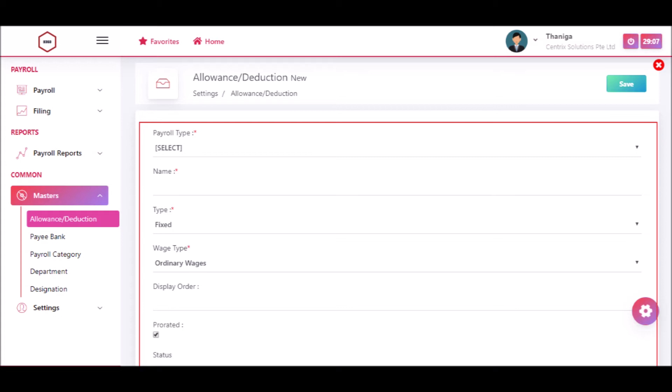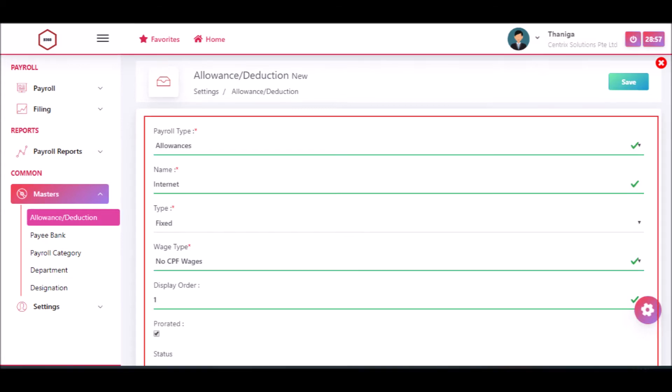Then enter the name of the allowance. Then select type as fixed or variable. Then select wage type like ordinary wages, additional wages, or no CPF wages.